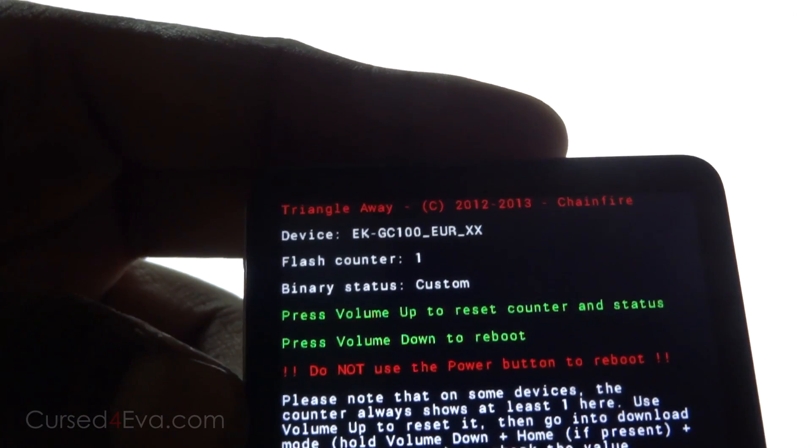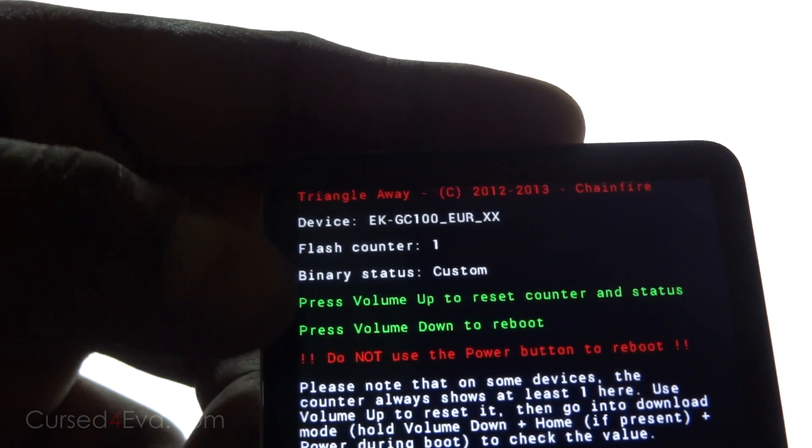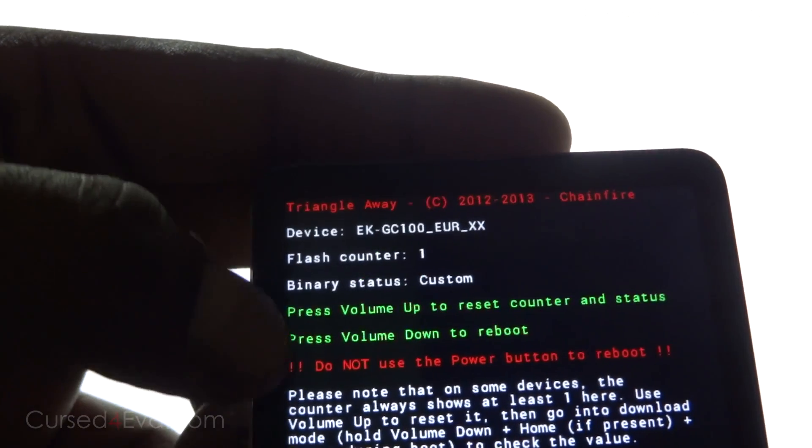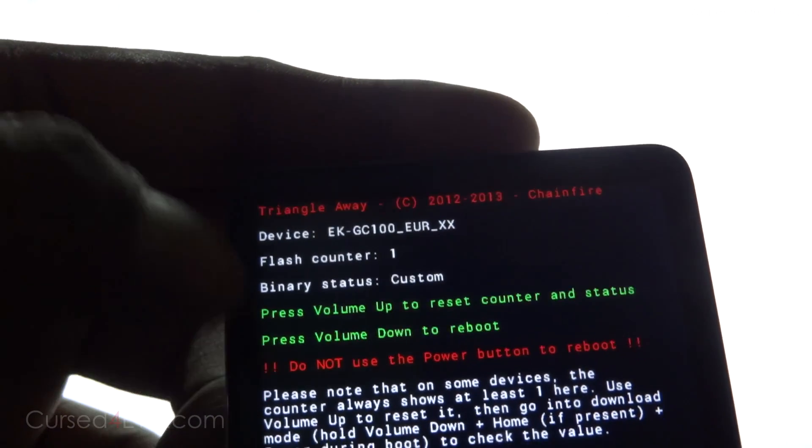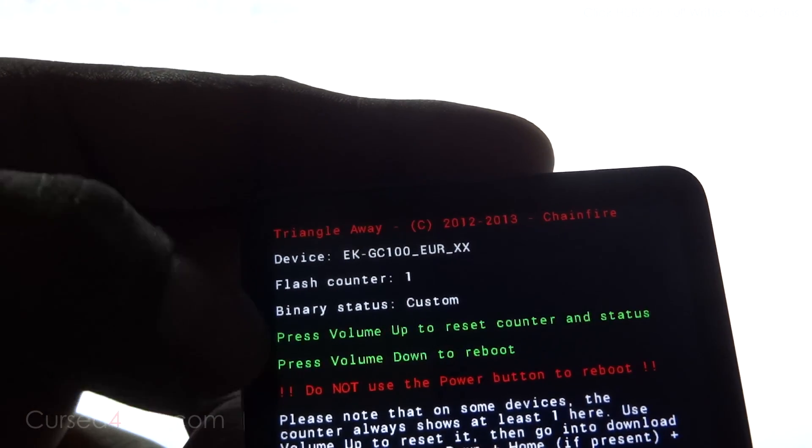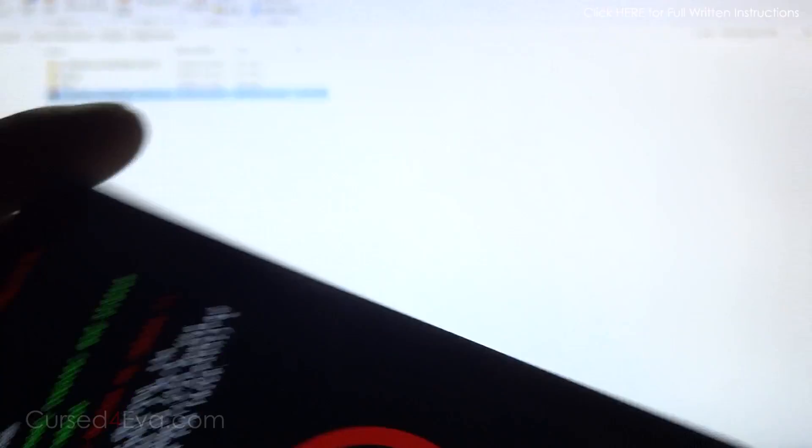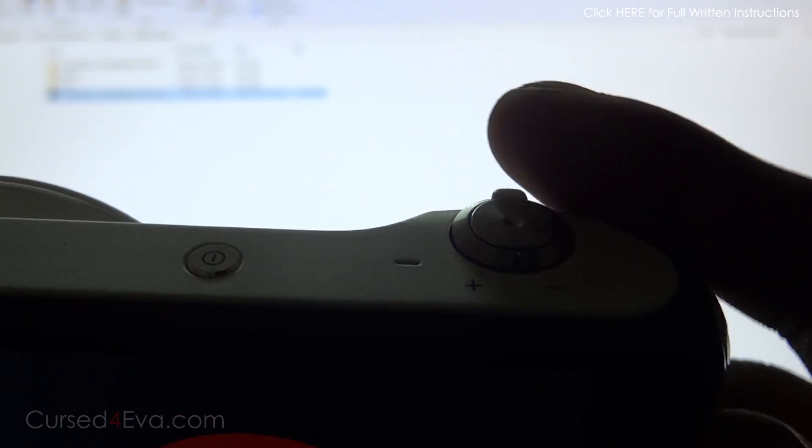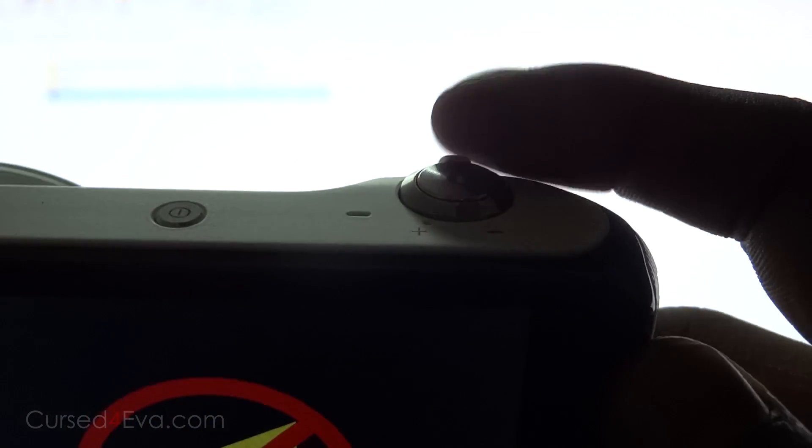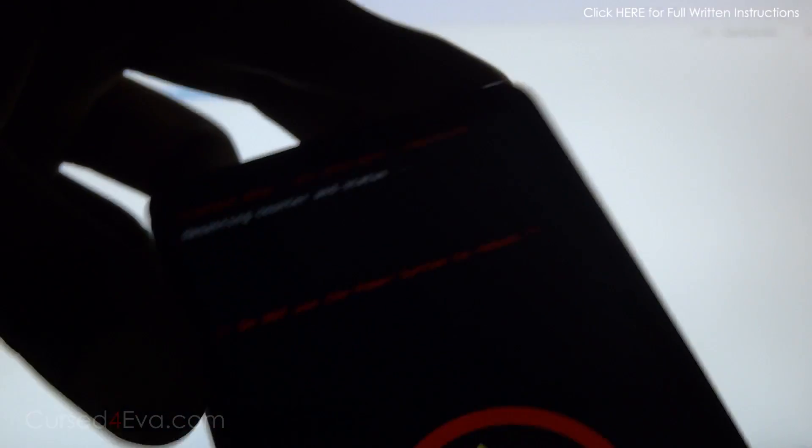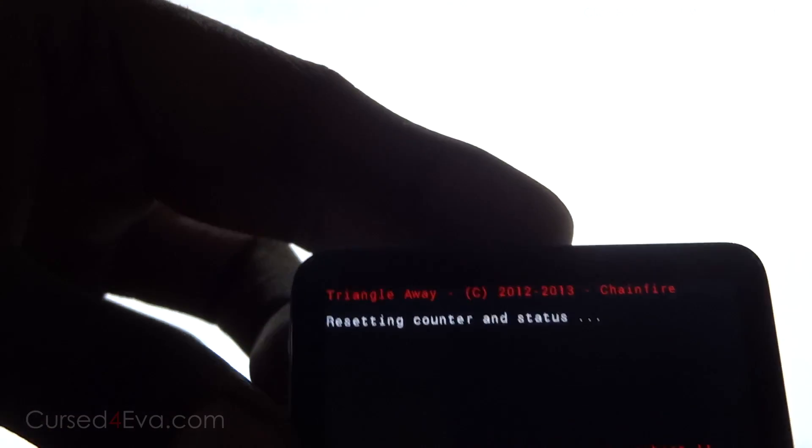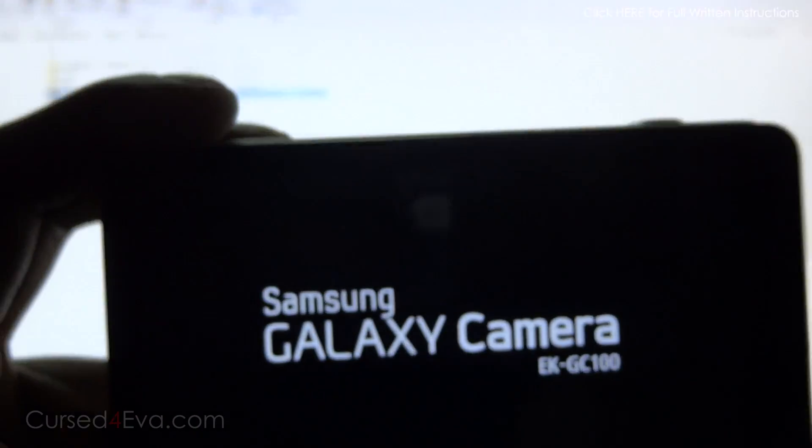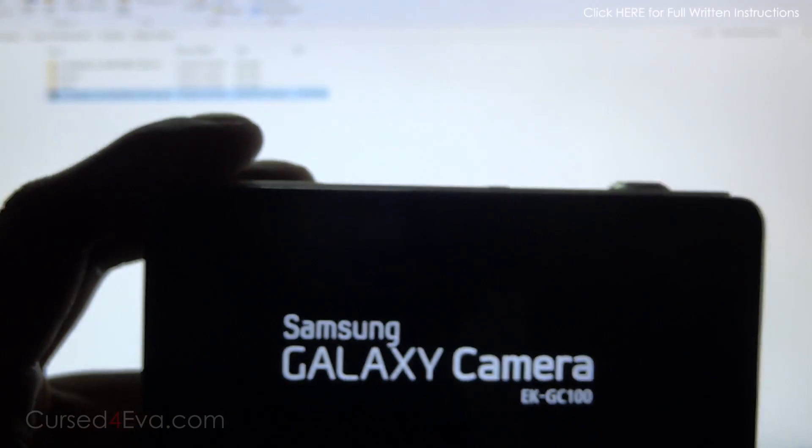So we hit volume down instead. Here it says resetting counter and rebooting.